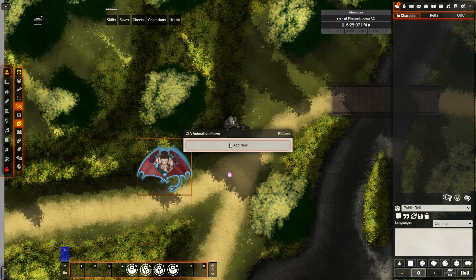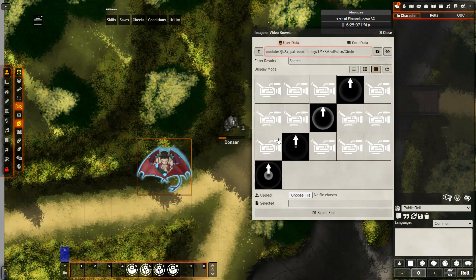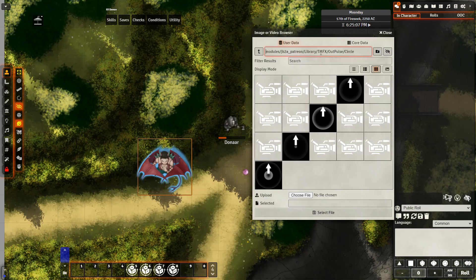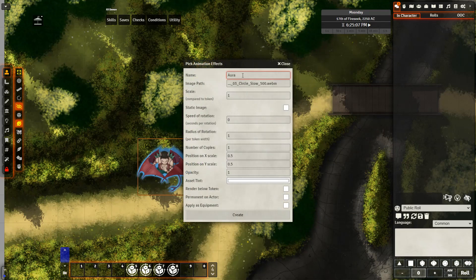Next we want to go and add a new animation. For my games, I typically use animations that are provided by JB2A, but you can use pretty much any asset you want. My intention here is to add an aura to this token. So I'm going to library tmfx out pulse circle and I'm going to select this one right here. After selecting, I have a few choices. The first thing I want to do is give it a name, which I'm just going to name it aura light.